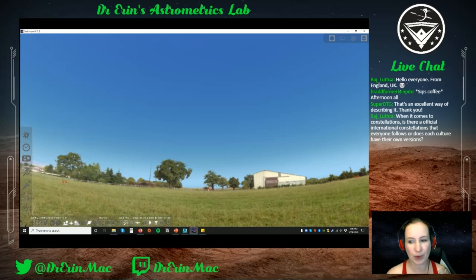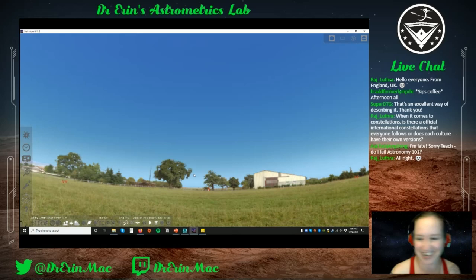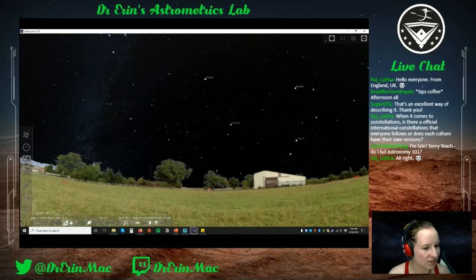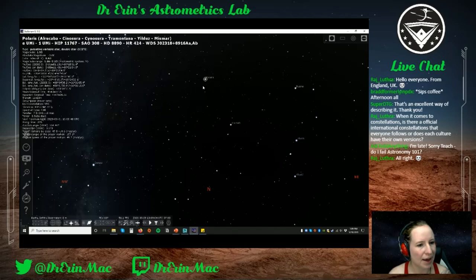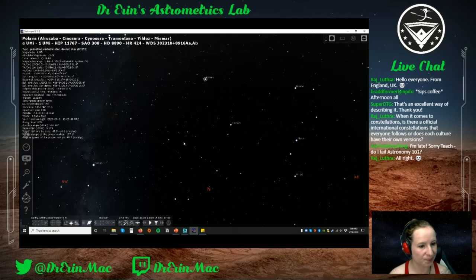Let's pull up Stellarium — this is free and great if you don't have a clear night sky. Let's remove the atmosphere and ground so we can see the stars. Looking north, this is Polaris. If we were outside, you can see it's about 34 degrees above the horizon, and we are in LA which is 34 degrees latitude — so that checks out.